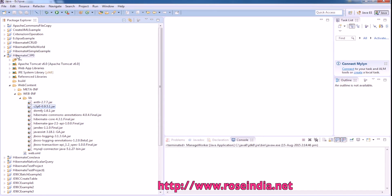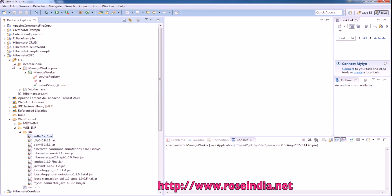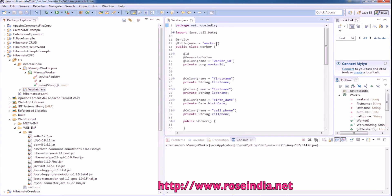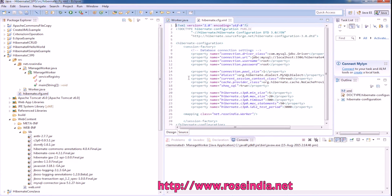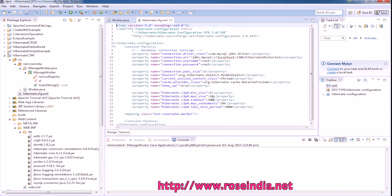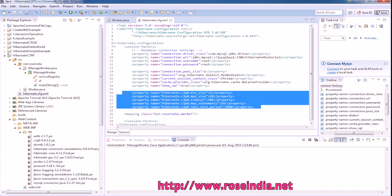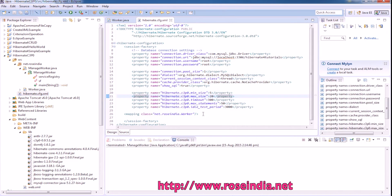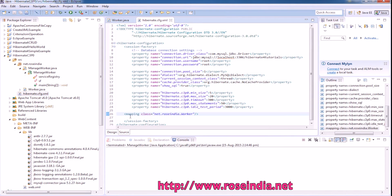This is the project and these are the jar files required in the project. Then we have the entity class and the hibernate.cfg.xml file. Here all this configuration is given and we have worker class which is a mapping class, which is an entity class and whose entry is given here.